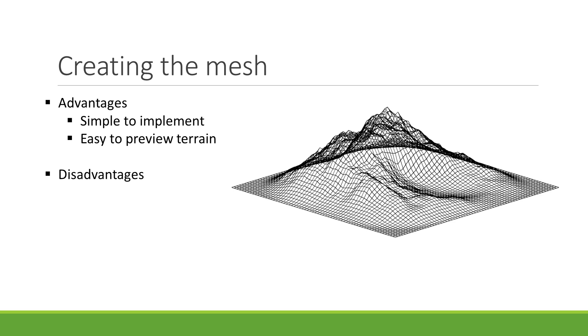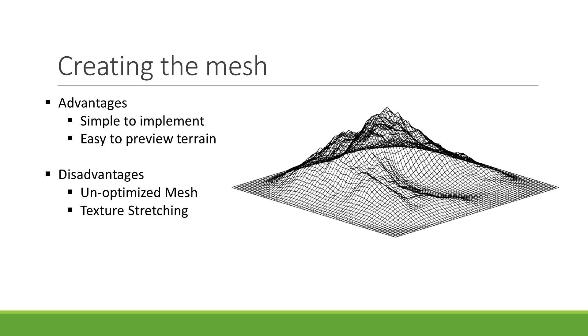However, it does come with a few drawbacks. The mesh density is rather consistent, meaning that low-frequency areas will have just as many triangles as high-frequency ones, making for a very unoptimized mesh. Another problem is related to textures—steep slopes have a tendency to stretch out the texture. This makes this type of terrain less suitable for first-person point of views.